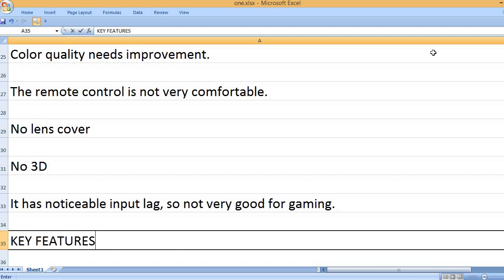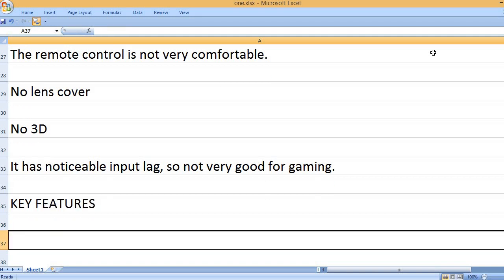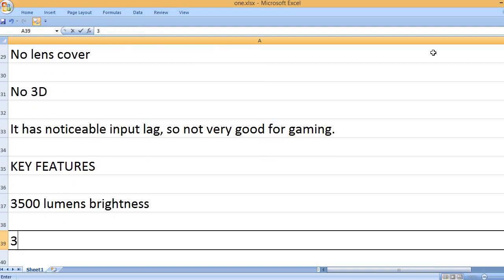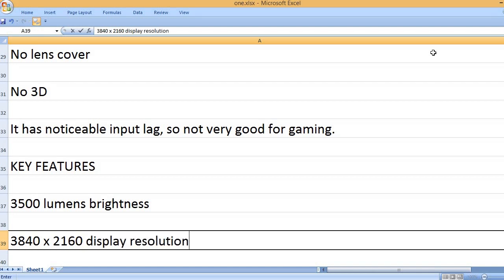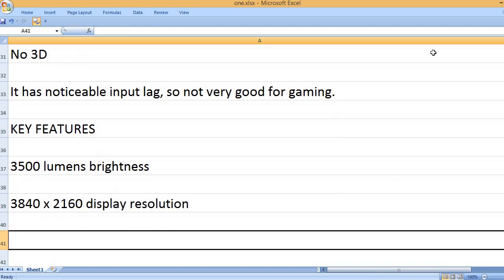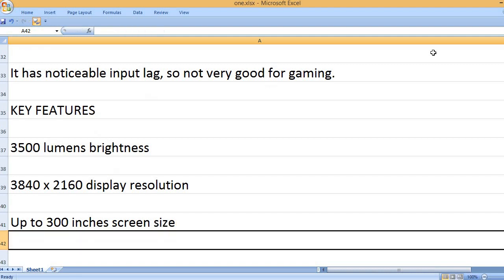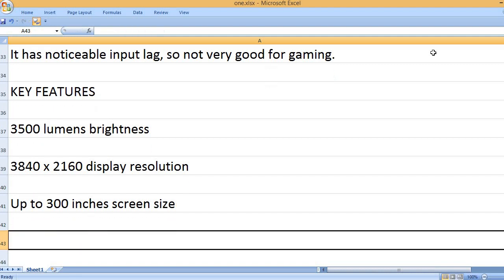Key features: 3,500 lumens brightness. 3,840 x 2,160 display resolution. Up to 300 inches screen size.